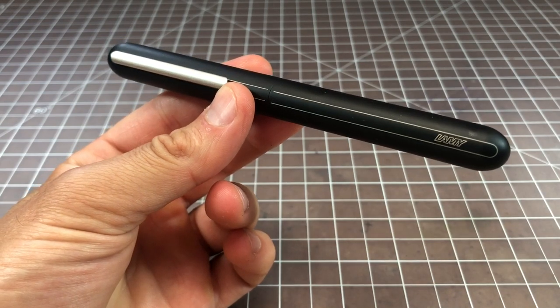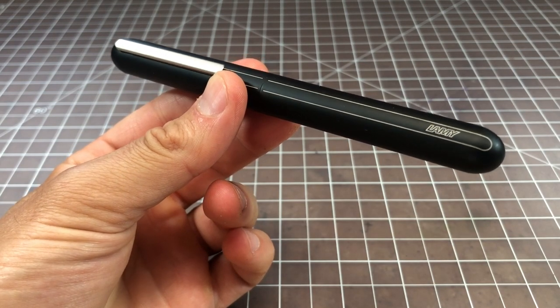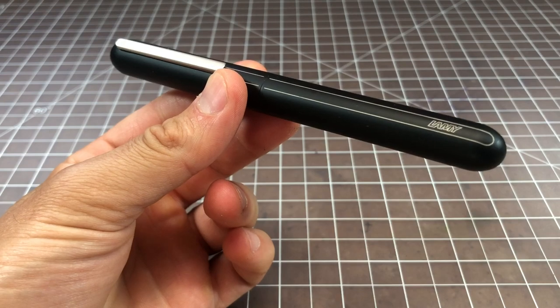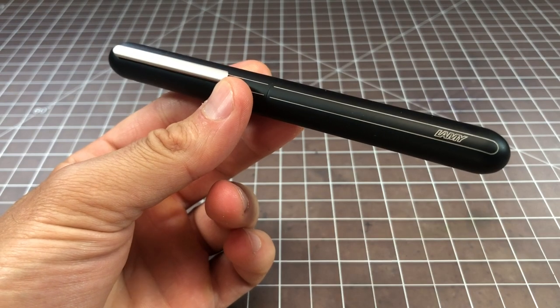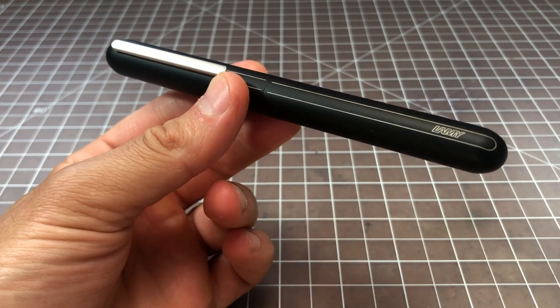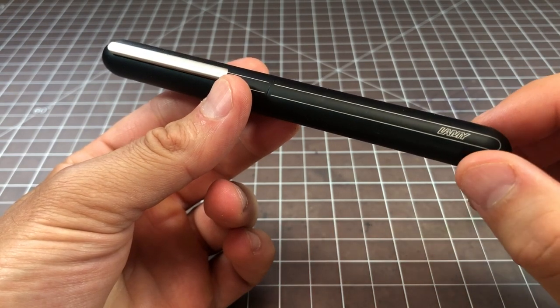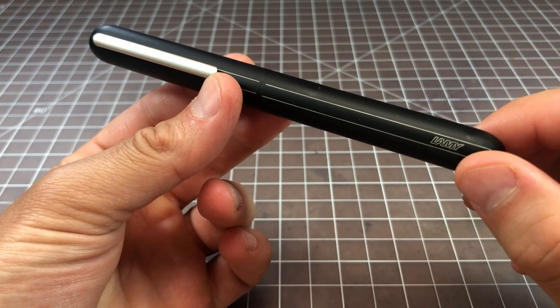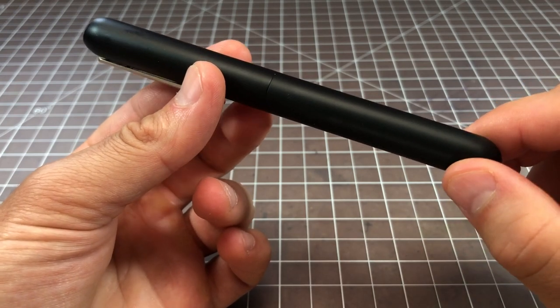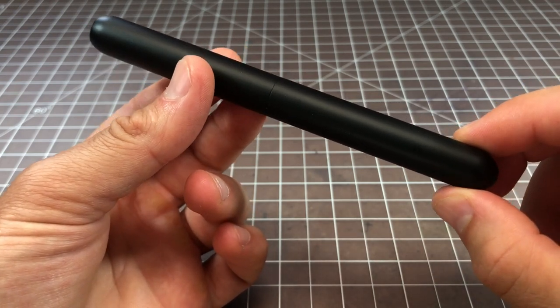In this video I wanted to take a quick look at this fountain pen, this is the Lamy Dialog 3 retractable fountain pen. I think most viewers of this channel will know that I really like Lamy's pens.